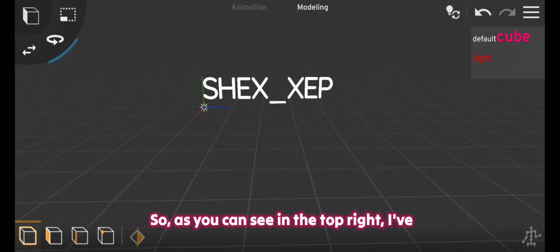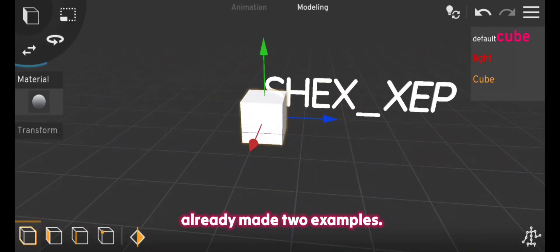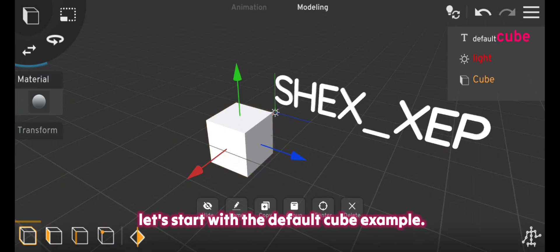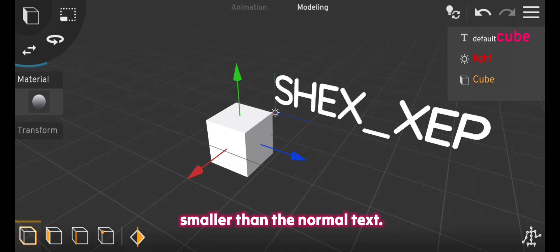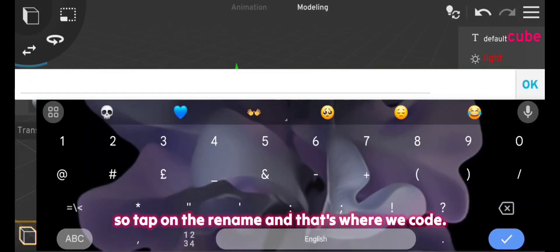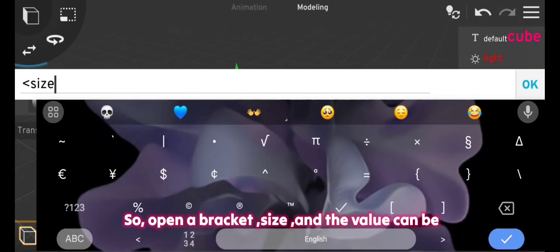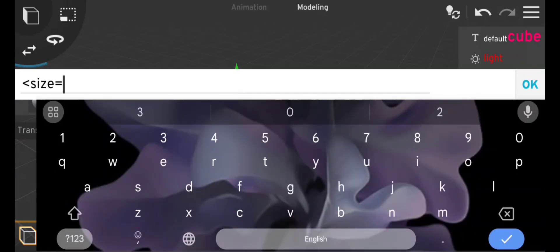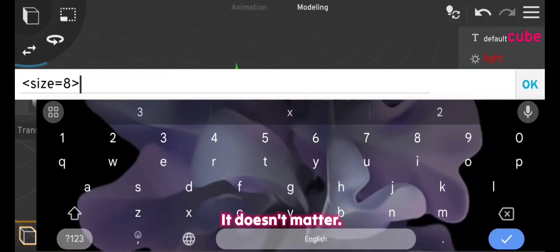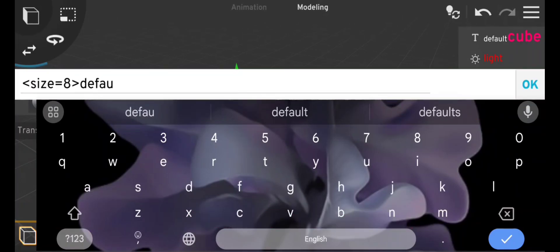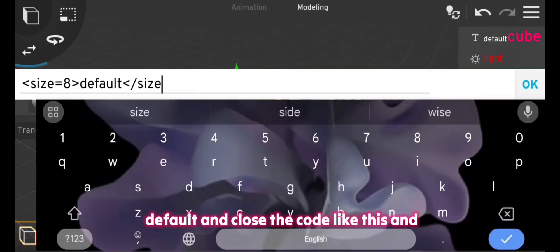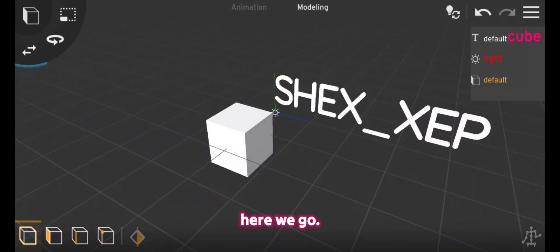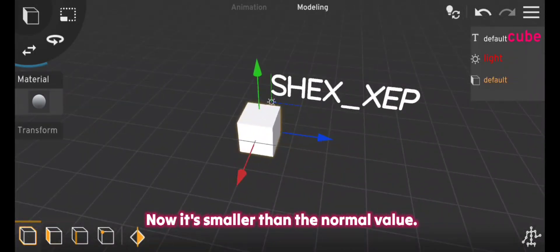As you can see in the top right I've already made two examples, so let's start with the default cube example. First of all we want to make it a little smaller than the normal text, so tap on rename and that's where we code. Open a bracket size and the value can be 10 or 9 or 8, it doesn't matter. Close the bracket, then type your text in the middle of the code. We'll go with default and close the code like this, and here we go, now it's smaller than the normal value.